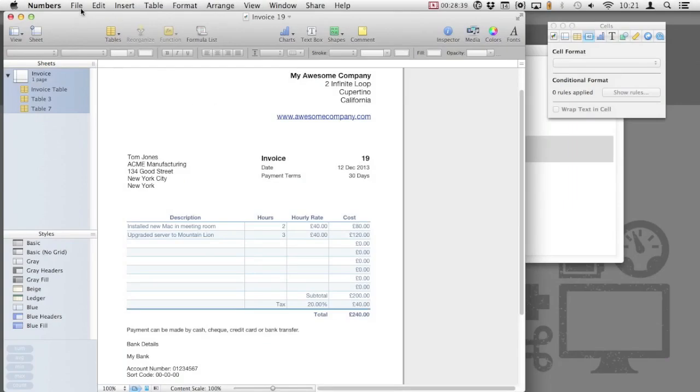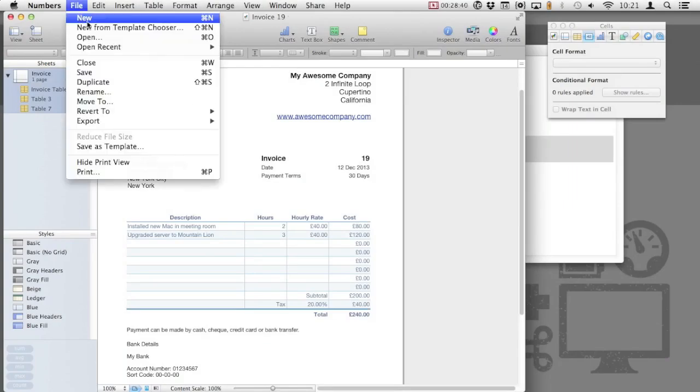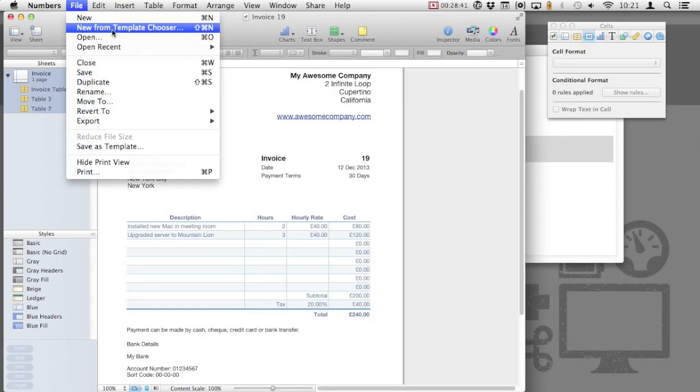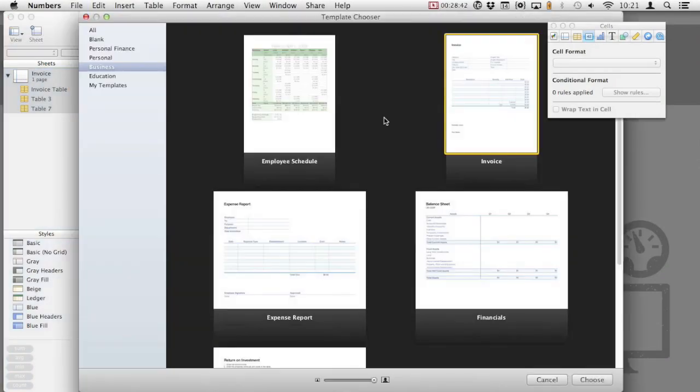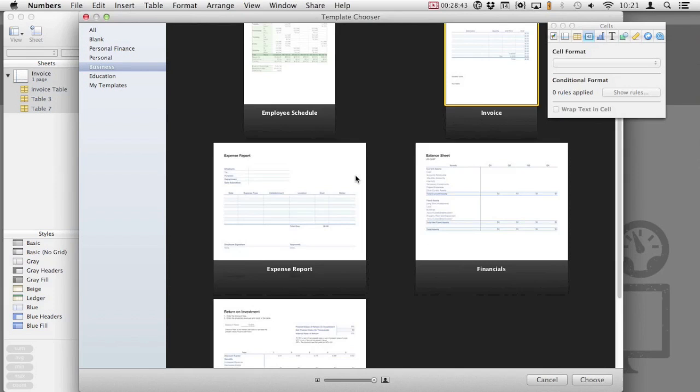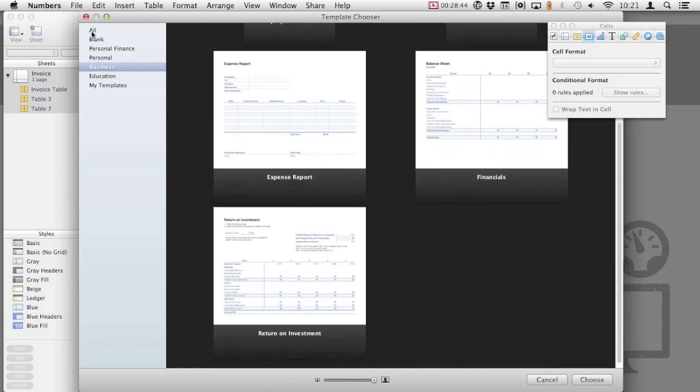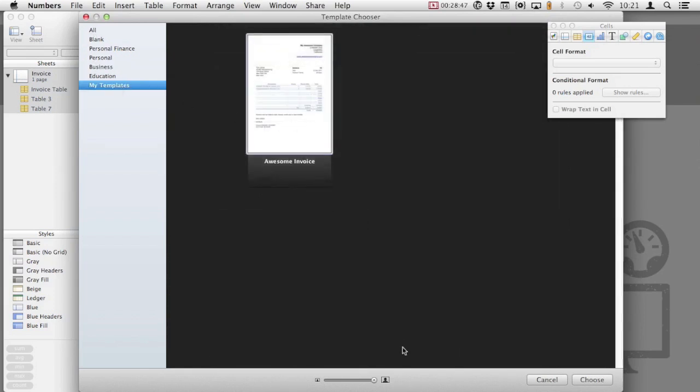Now, whenever you want to create an invoice, simply select File, New from Template Chooser. And you'll see an option now on the left hand side called My Templates. In here are any templates that you save.